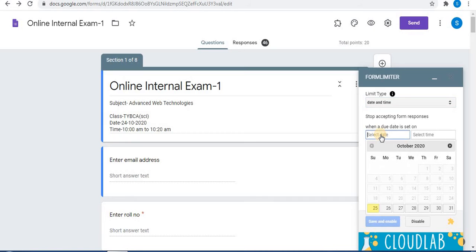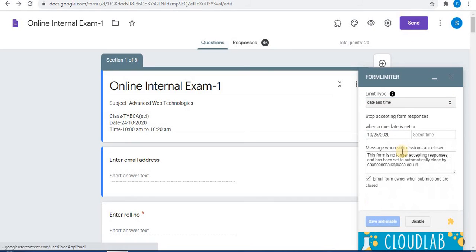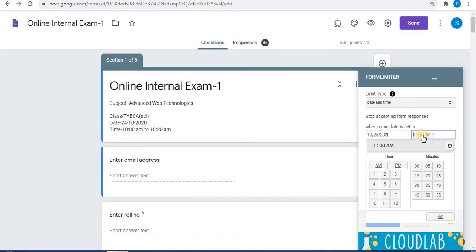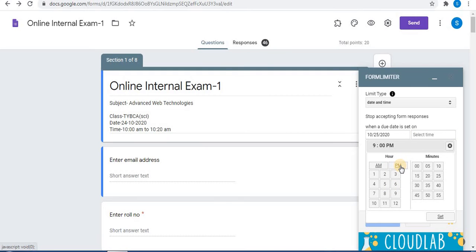Next, click on Select Date and choose your date. Then select the time — from the box select the hour. I will select 9. Then select AM or PM, and then select the minutes.